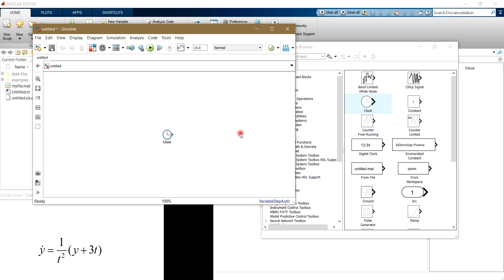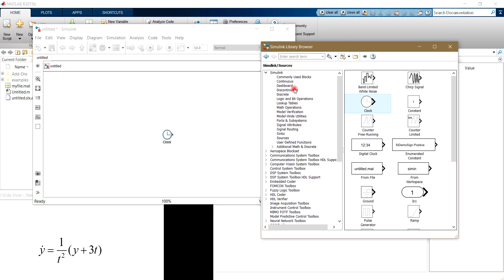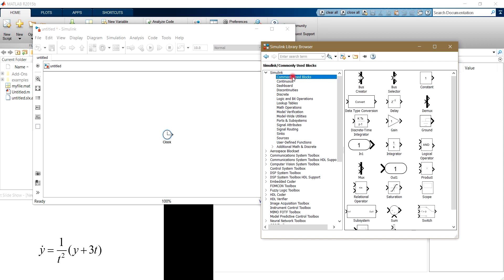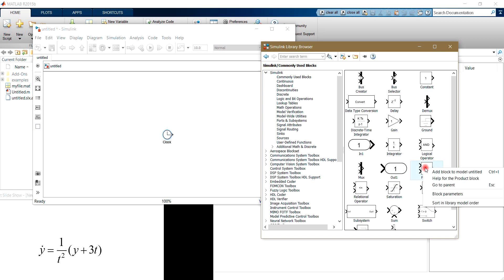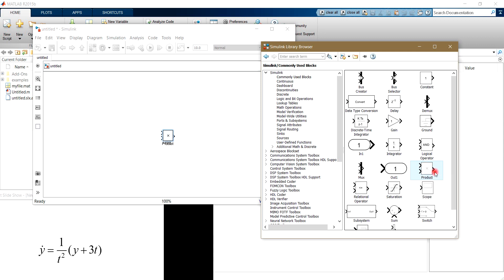For making t to the power of 2, as you can see in this equation, we need to use the Product block. You can find the Product block in the Simulink part of the library browser in the commonly used blocks. You can see the Product block here — right-click on it and add the block to the model.